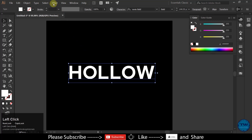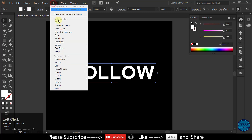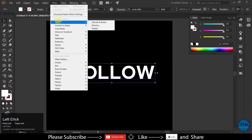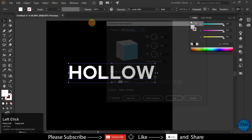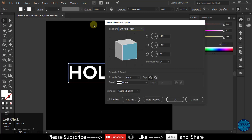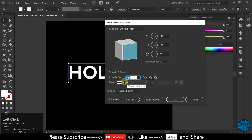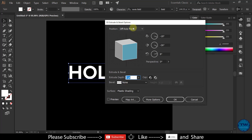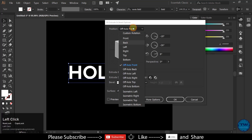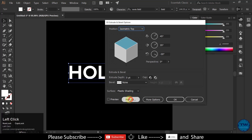Go to Effect, 3D, and then choose Extrude and Bevel option. Make Bevel 0. Set the position to Isometric Top, and hit OK.